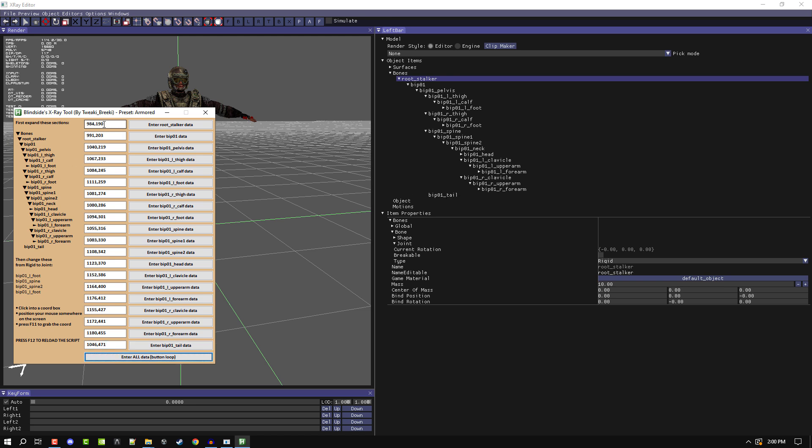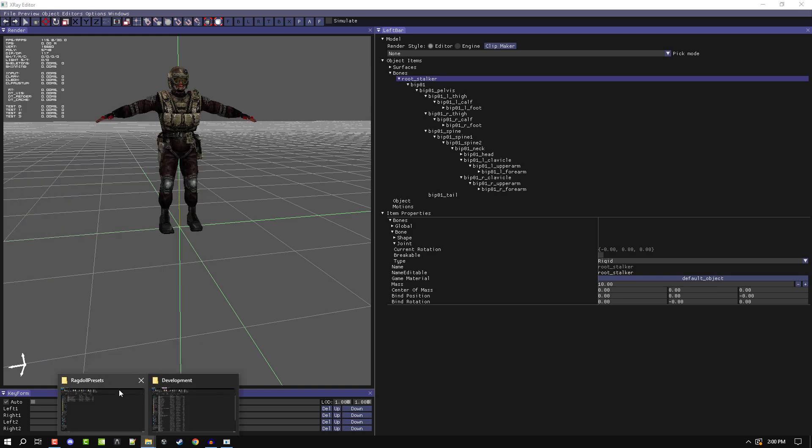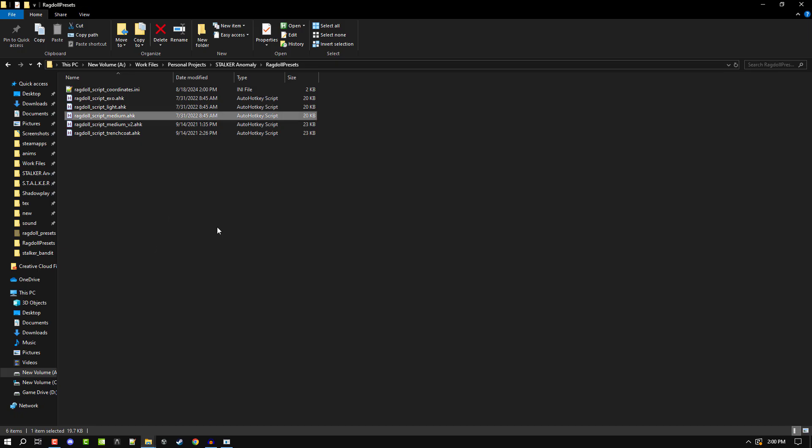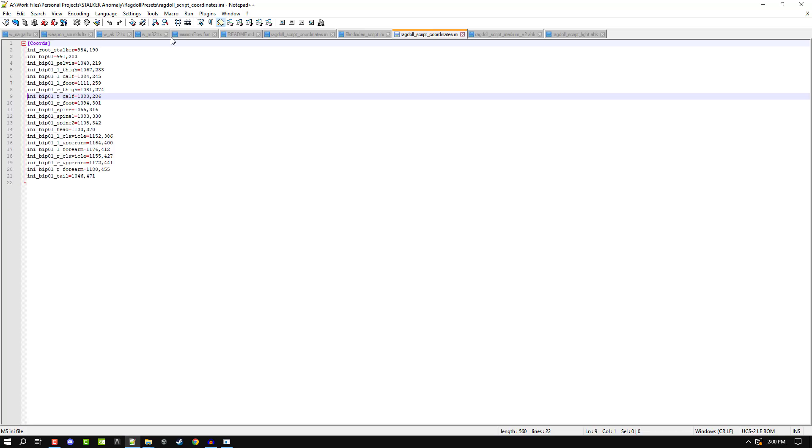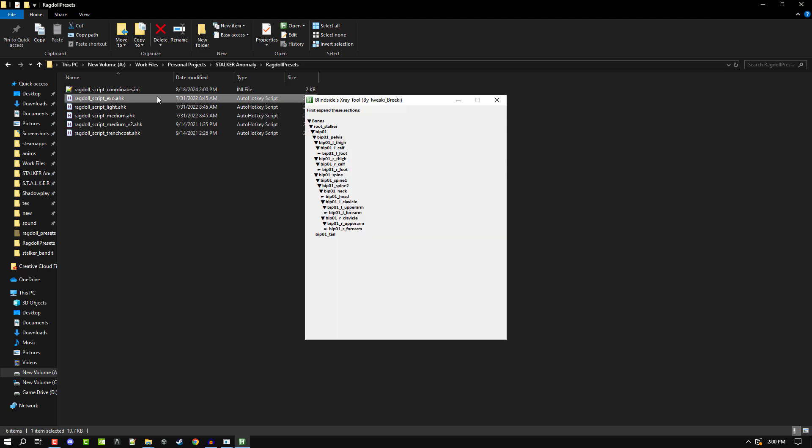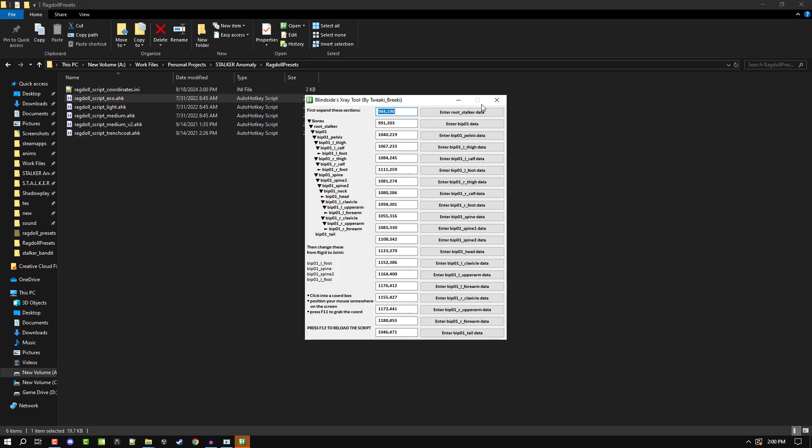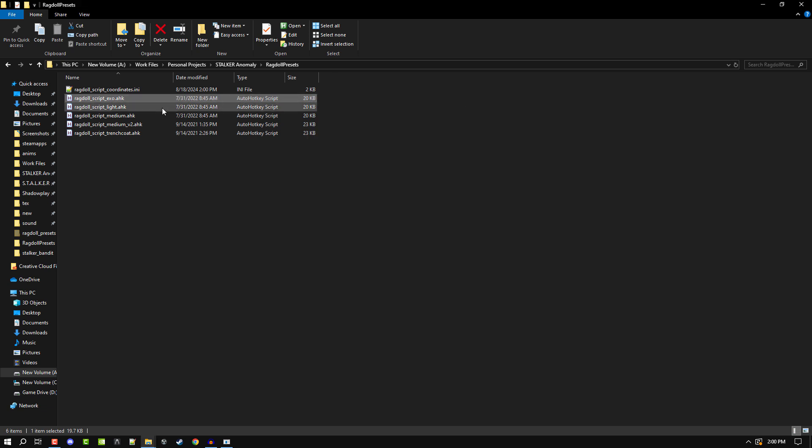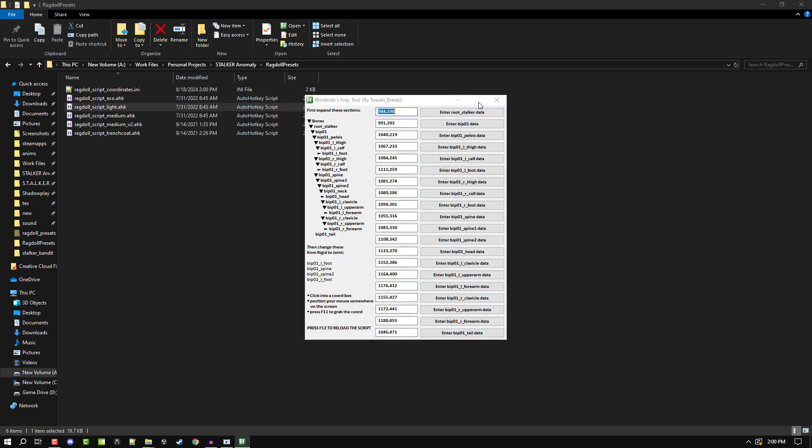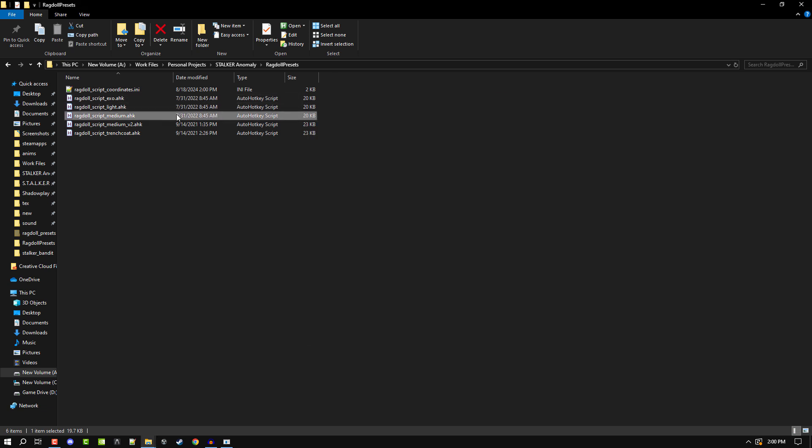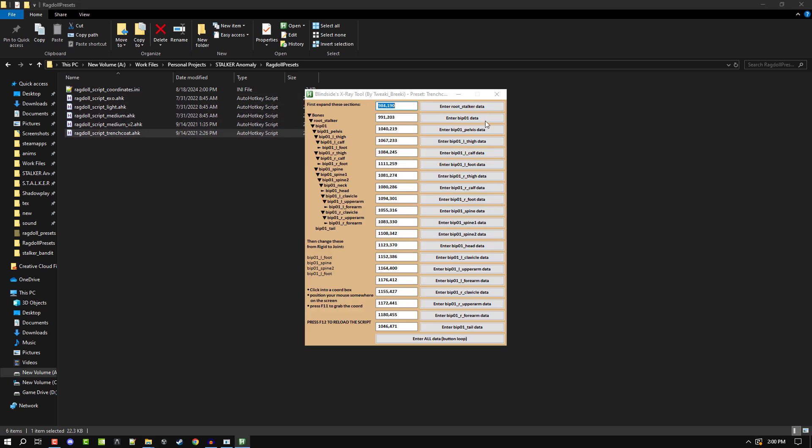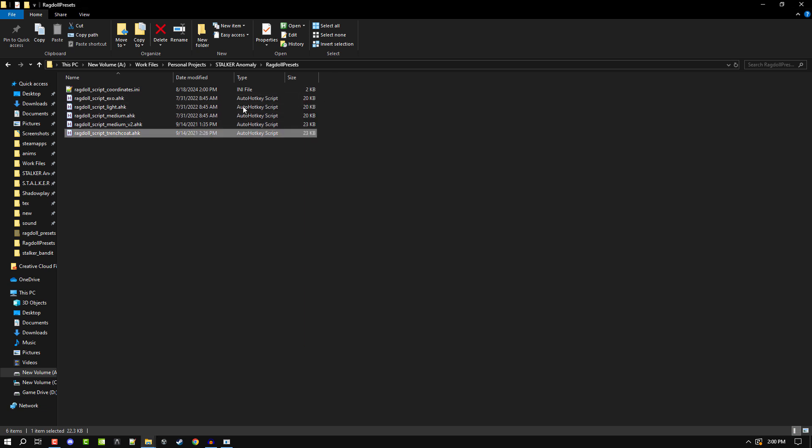Those are all the coordinates. Let me go ahead and close that and show you that those coordinates save in this ini file here. So all those coordinates are now saved, and then anytime I open up one of these script files, those coordinates will be saved. That's a really nice quality of life thing there.